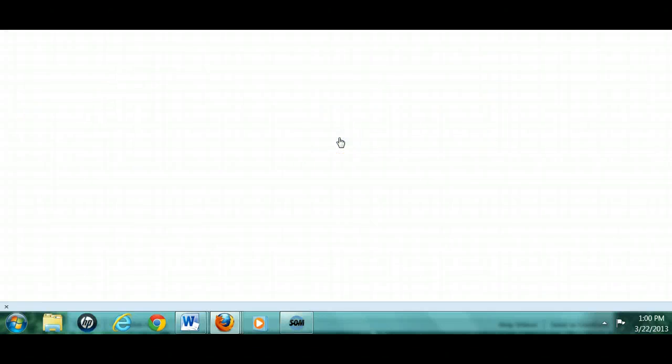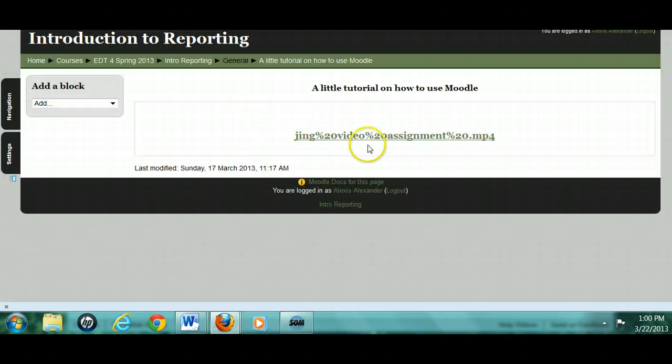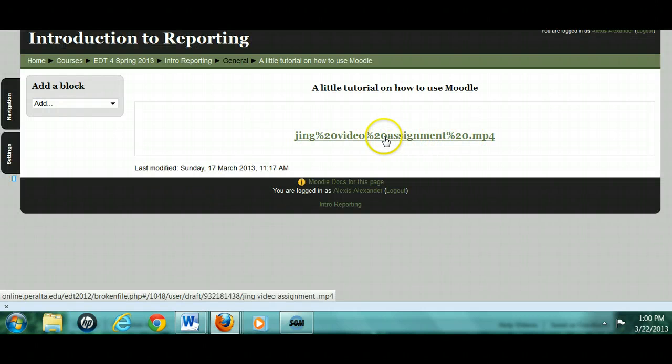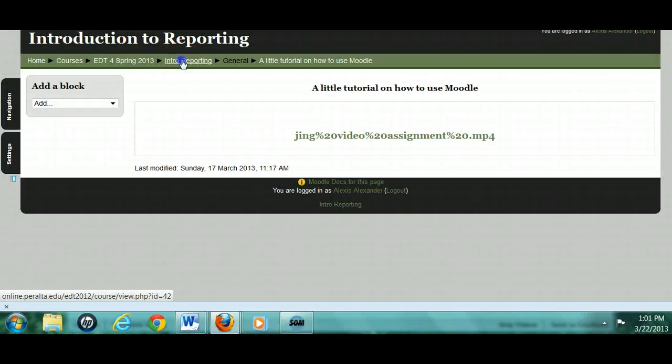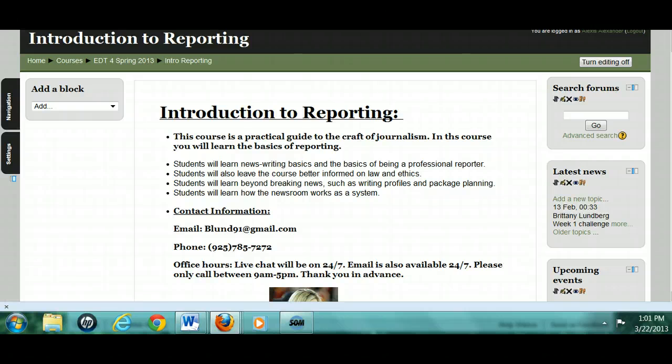I'm just wondering — it almost looks like the student has to download it. It's important to put your JING file and upload it on screencast.com. You don't want to have it sitting here because it's not working. So you might want to check that out and see what's going on with that.